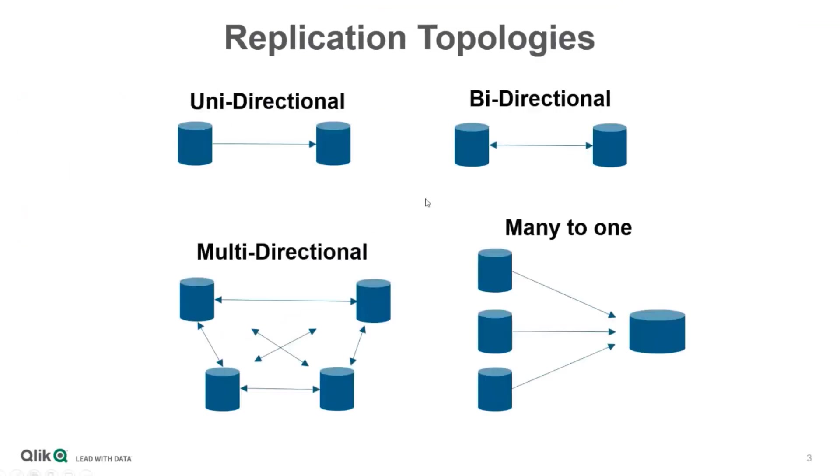In general, these are different types of replication. Unidirectional is a classic type of replication, from point A to B. Bi-directional is the focus of this, from A to B and from B to A. Multi-directional means that there are several endpoints, with each endpoint able to replicate to other endpoints.